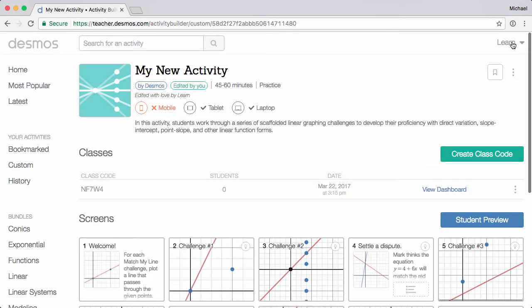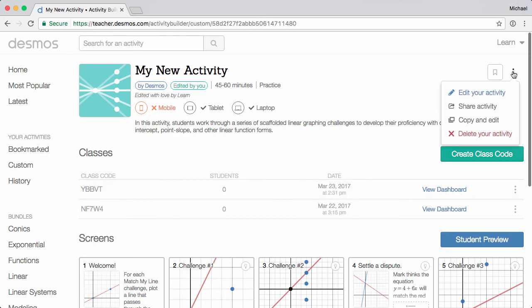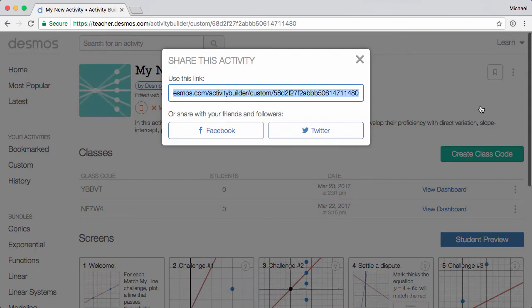Now you're ready to launch the activity by creating a class code to share with your students. Or, to share the activity with a colleague, select Share Activity from the three dots menu here at the top right.